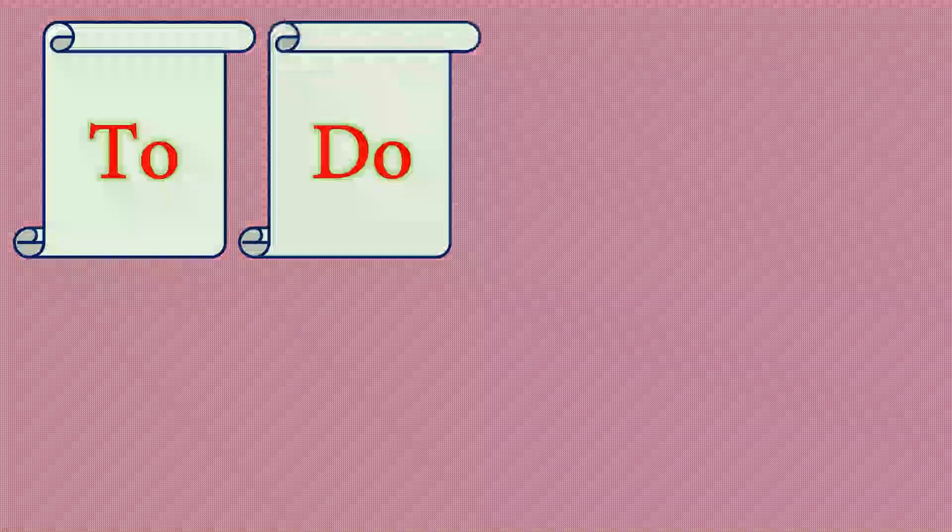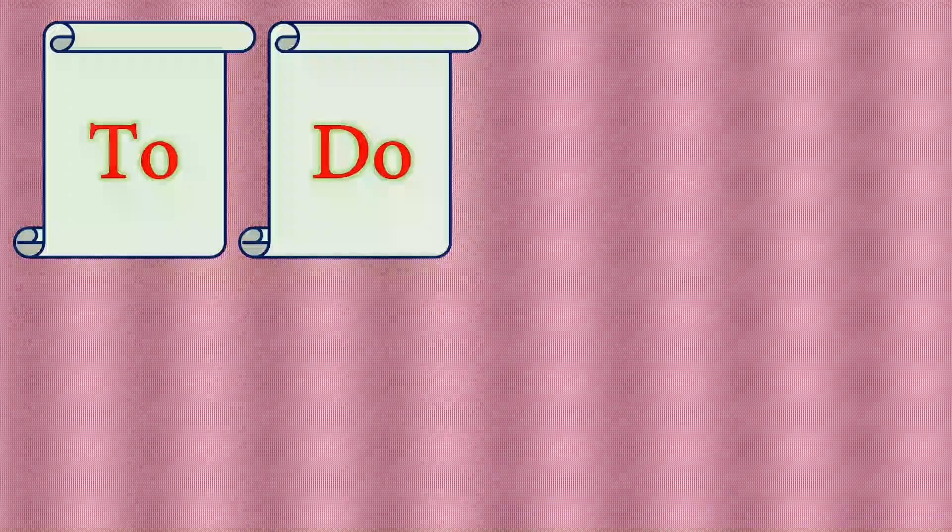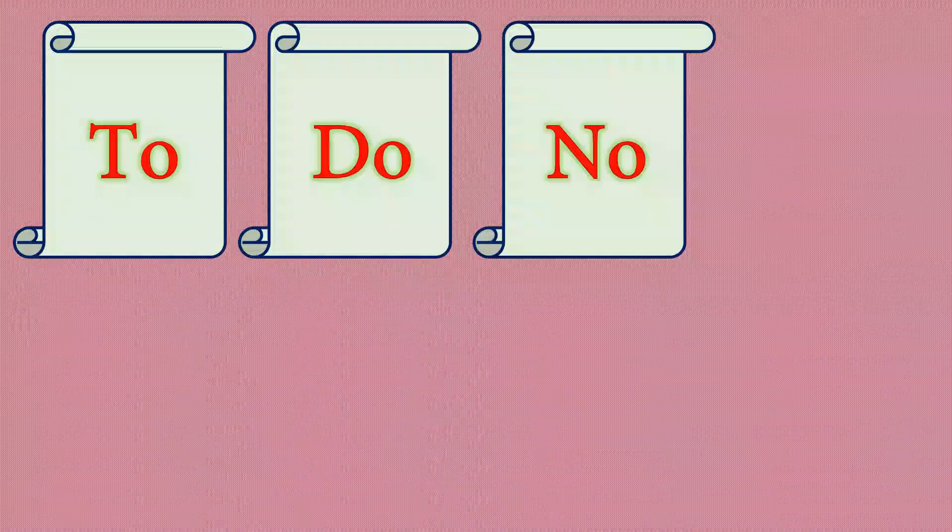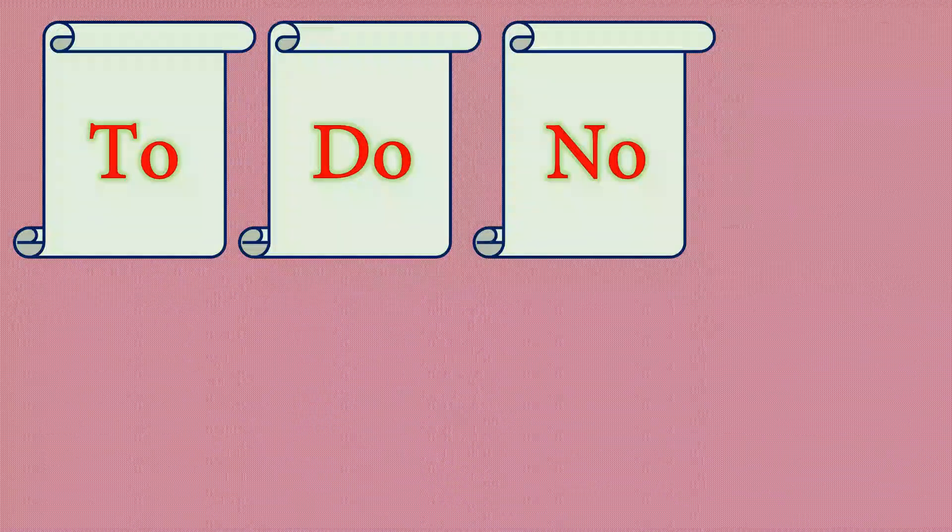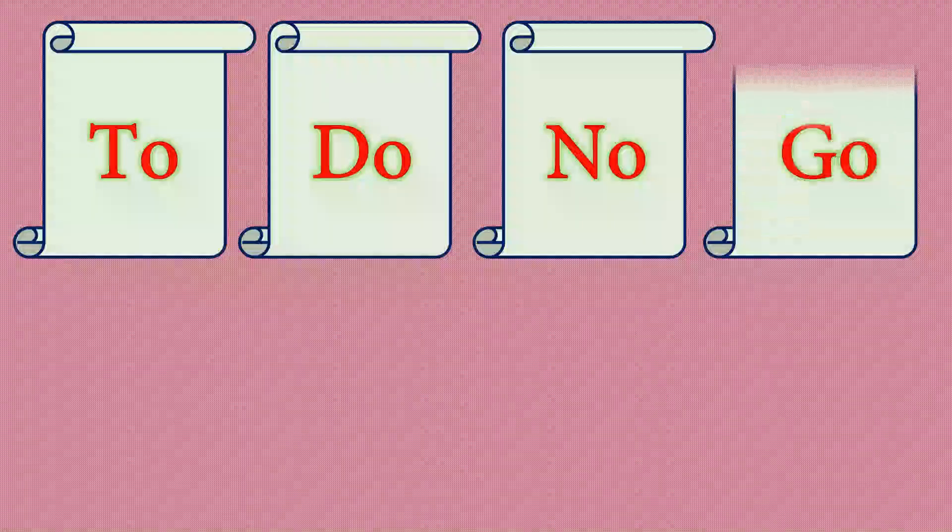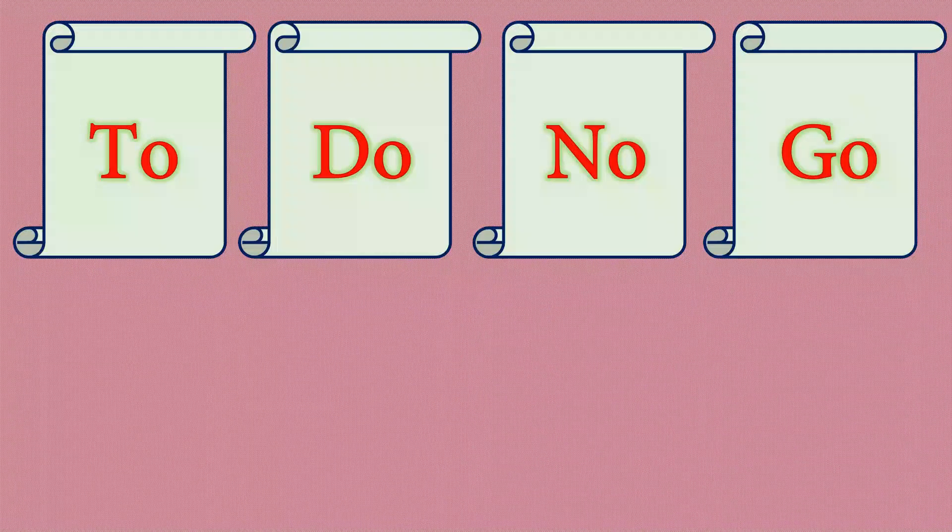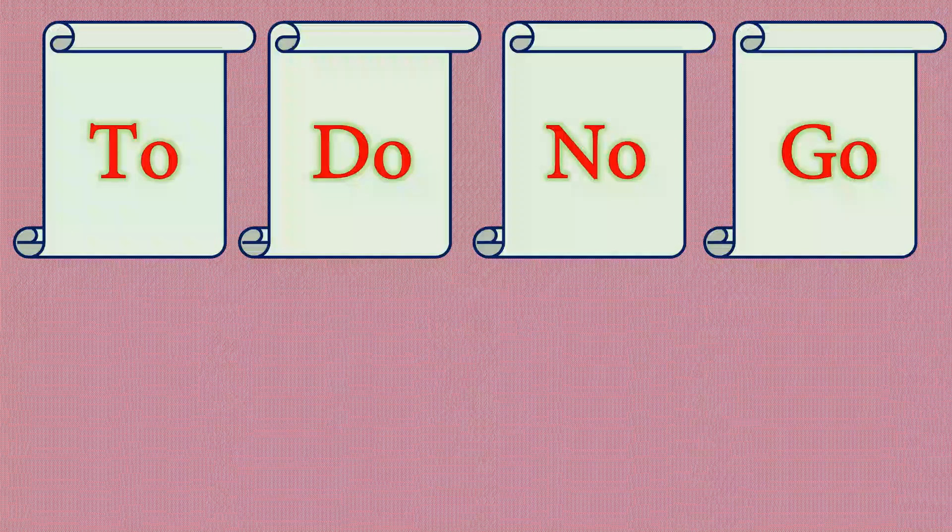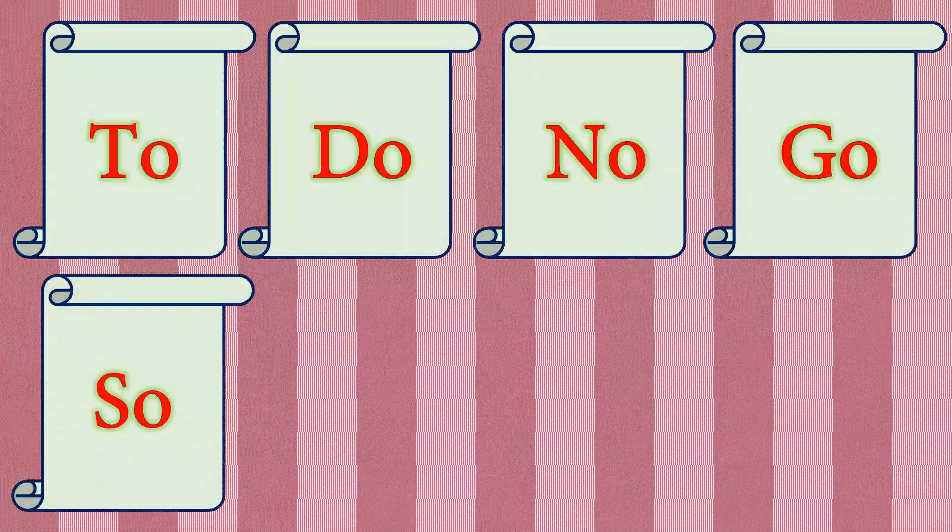T-O, Do. D-O, Do. N-O, No. G-O, Go. S-O, So.